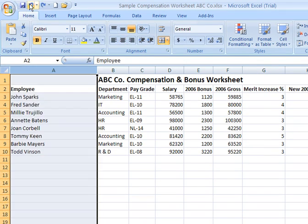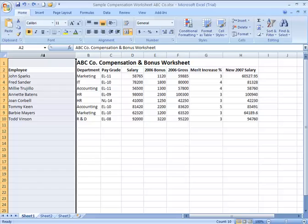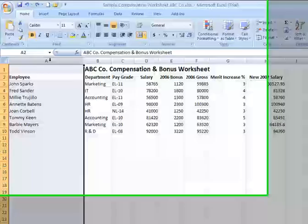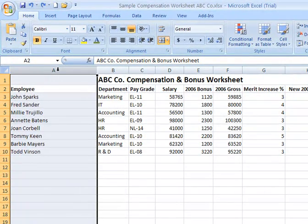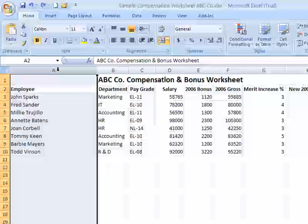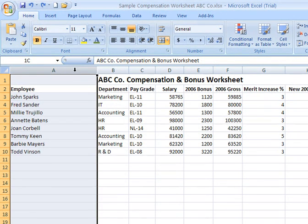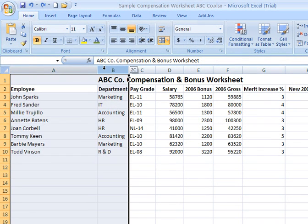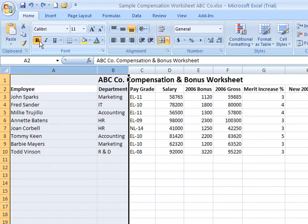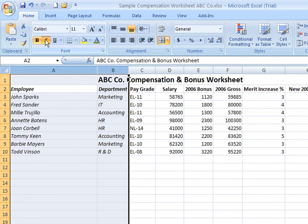Now say you want to select more than one column. You don't have to do each column individually. You can move the cursor up over where the letter of the column is, get your downward pointing arrow, hold in your left mouse button, and roll it over to the right. It now selects column B along with column A. Maybe I want to italicize them — I click on the italicize icon and everything in those two columns is now italicized.